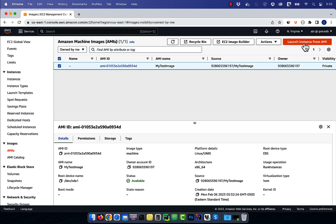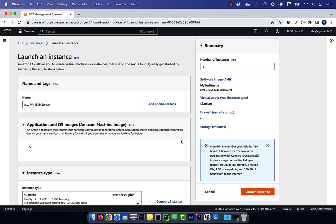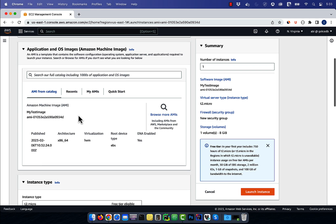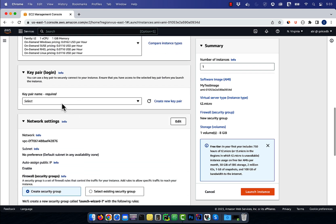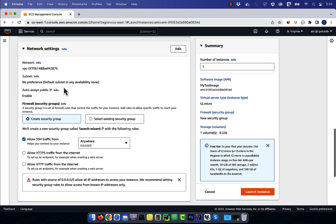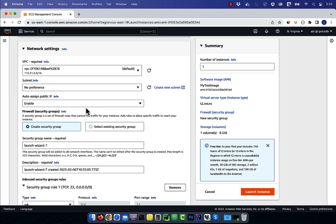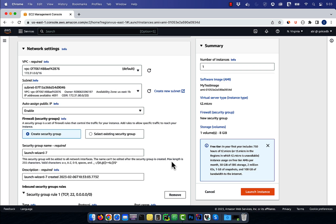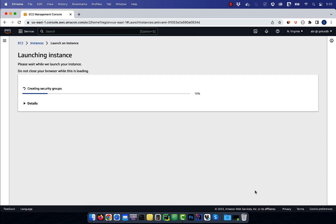Then click on launch instance from AMI. Give your new instance a name, select an instance type and a key pair, then edit the network settings. This time, I'm going to select a subnet in US East 1B availability zone, then hit launch instance.